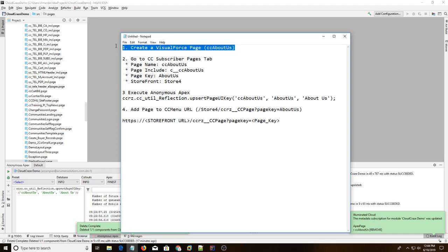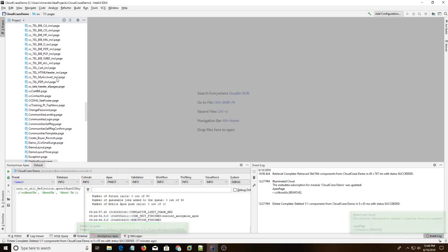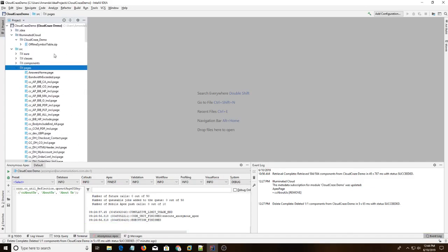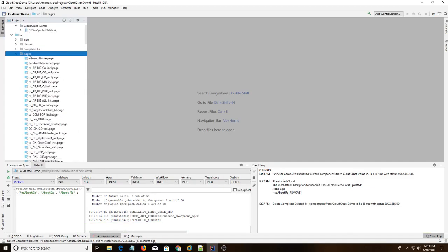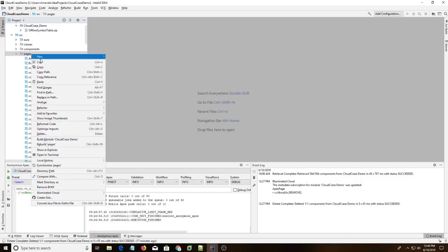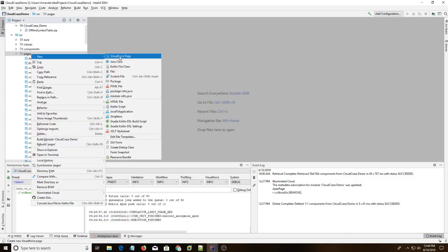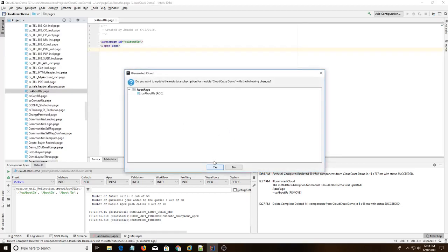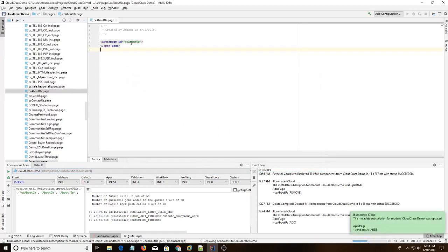The first step we're going to do is create a Visualforce page. It's going to be ccaboutus. So I'm going to switch to IntelliJ here and then do new Visualforce page and call it ccaboutus. And hit OK. Add it.